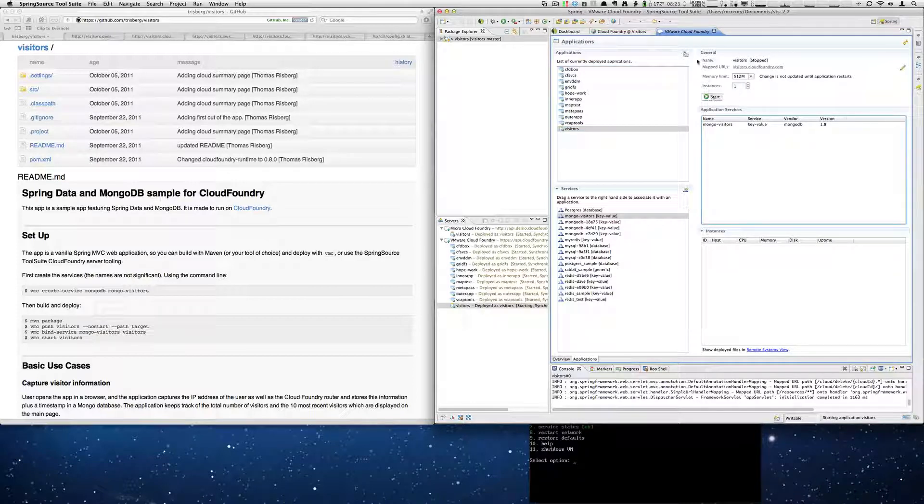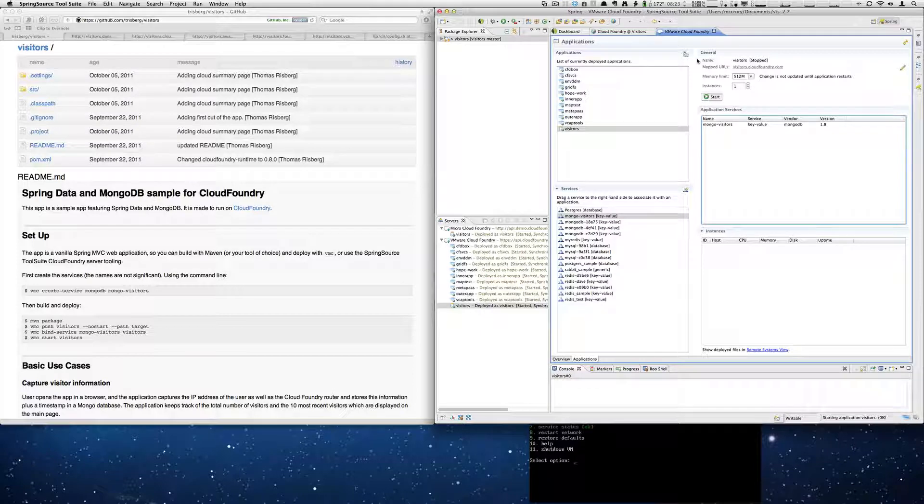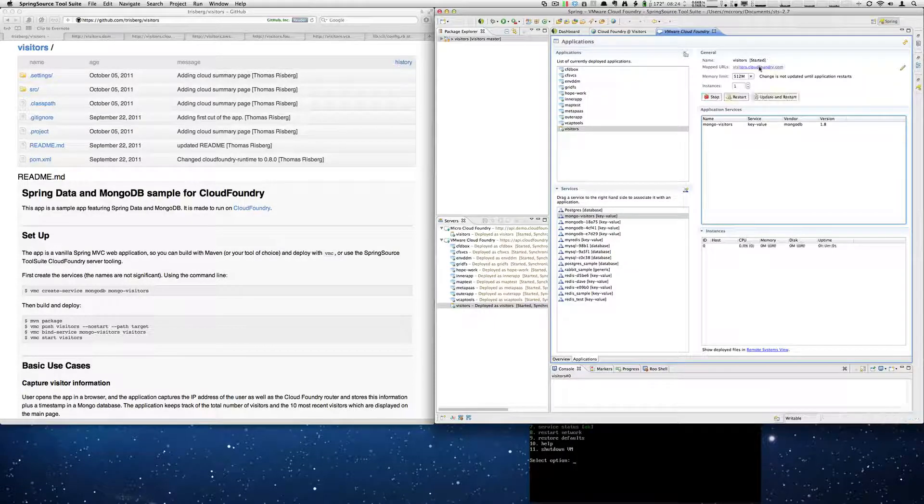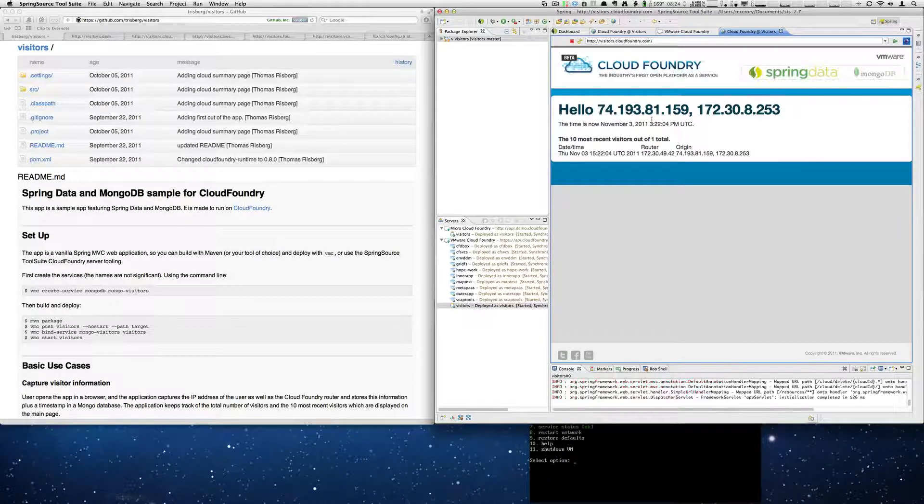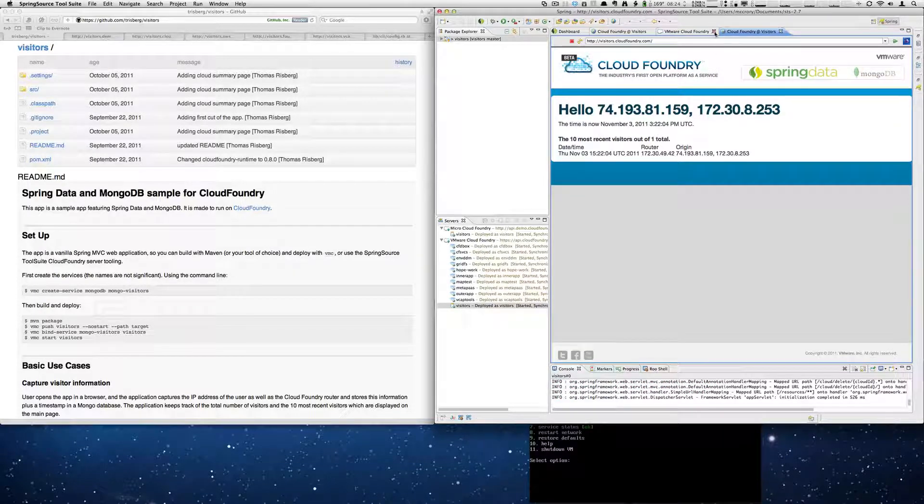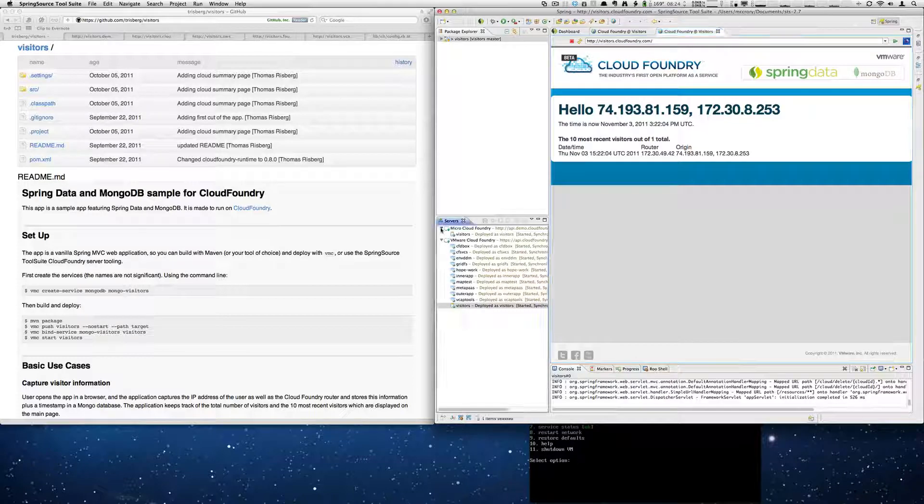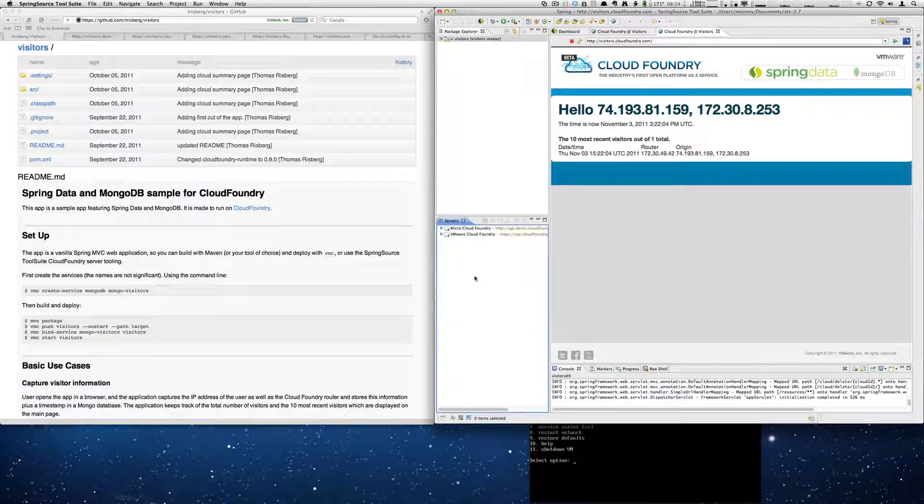In just a few seconds, we will have our Visitors app deployed on the VMware Cloud Foundry site. And if we click, here's our new instance deployed to Cloud Foundry. Now what would be really interesting is if we had some non-VMware based clouds that we could deploy to as well. So that's what we're going to do next.